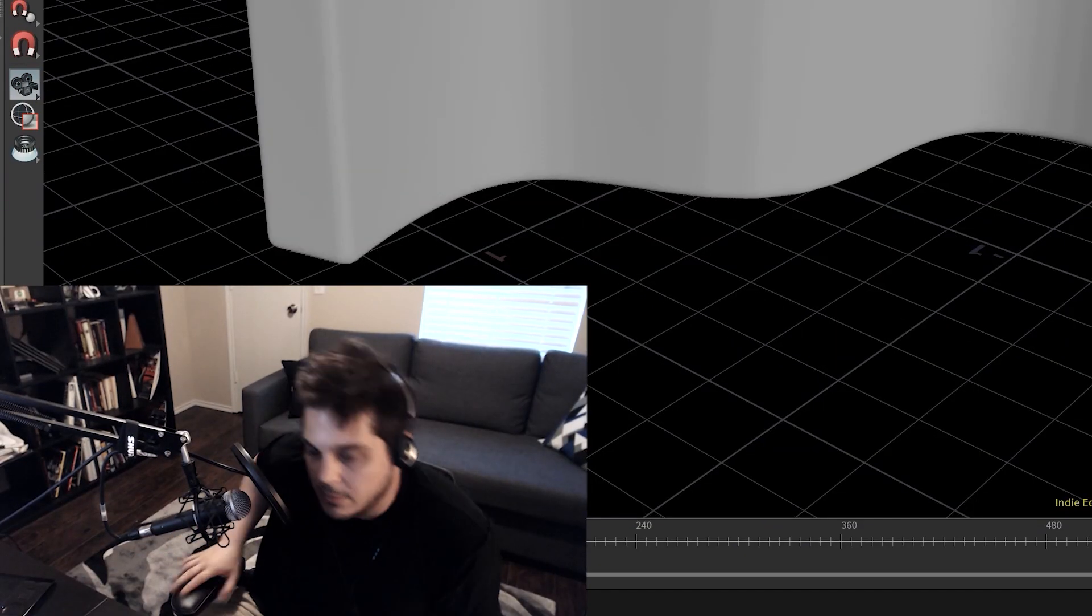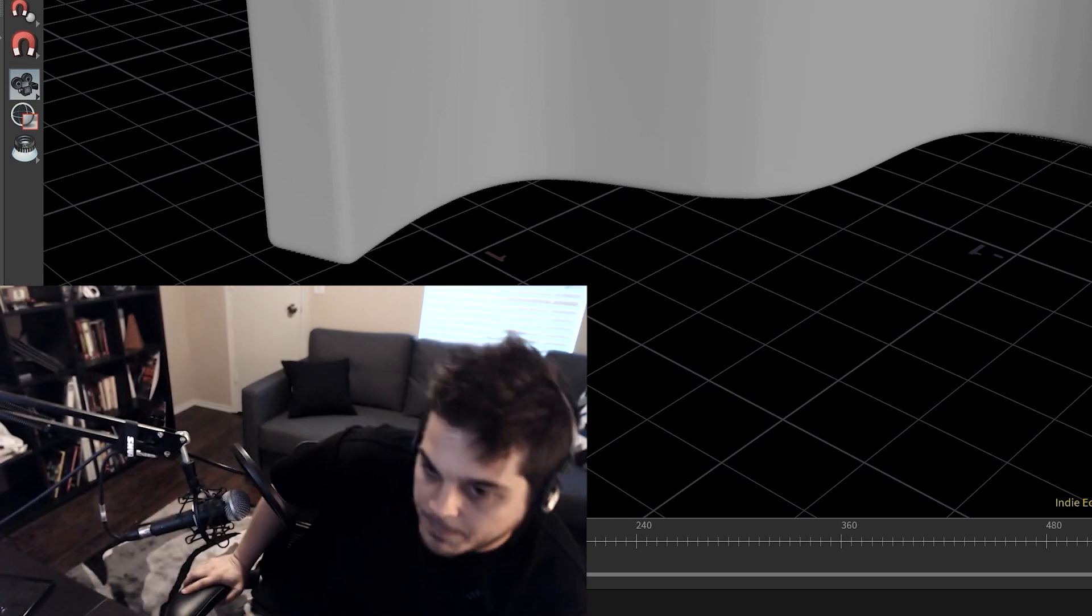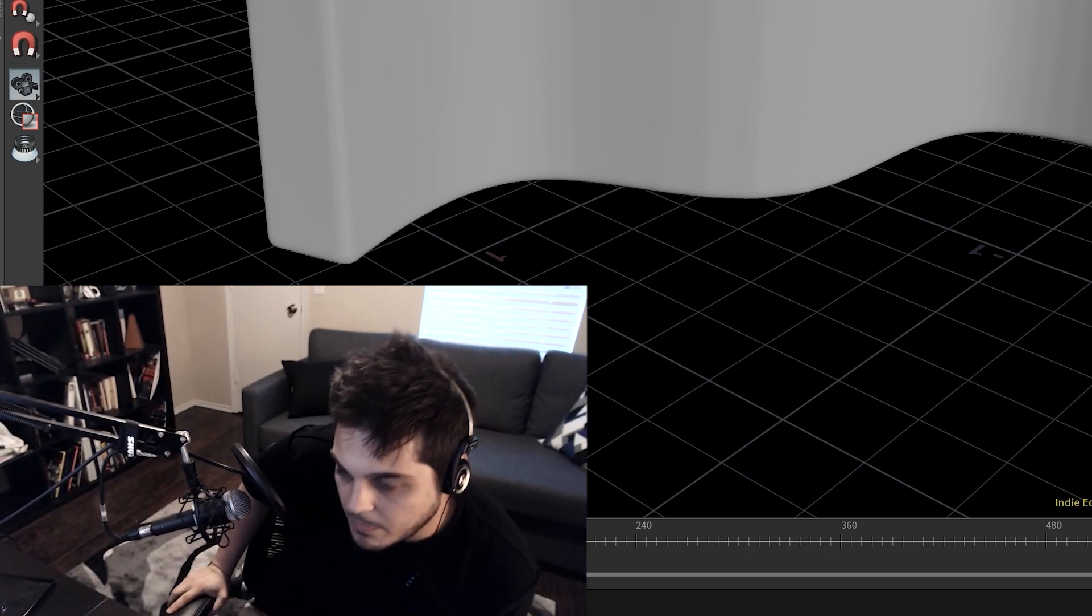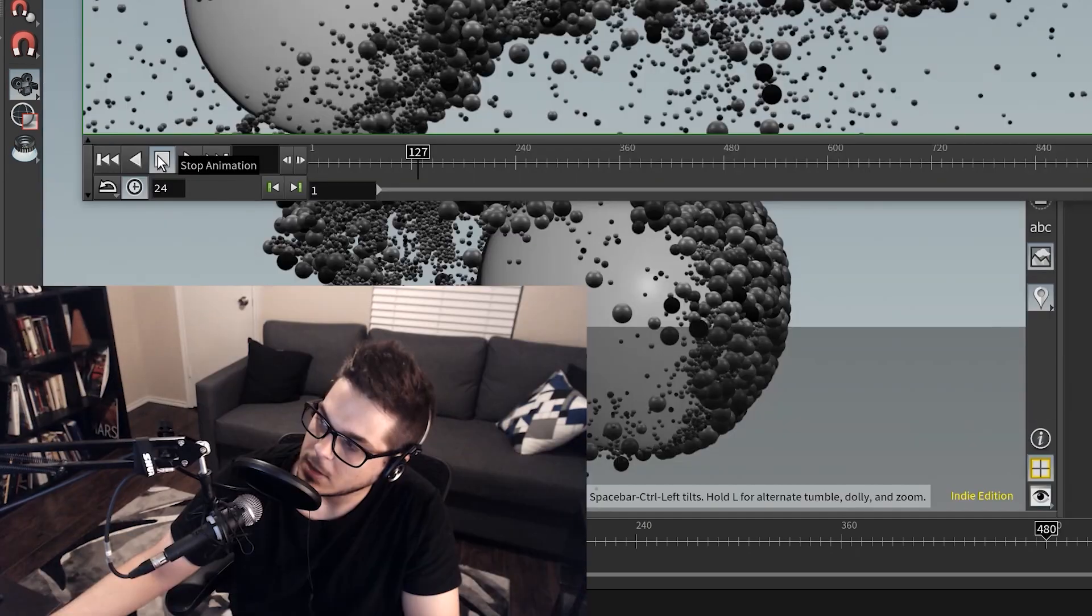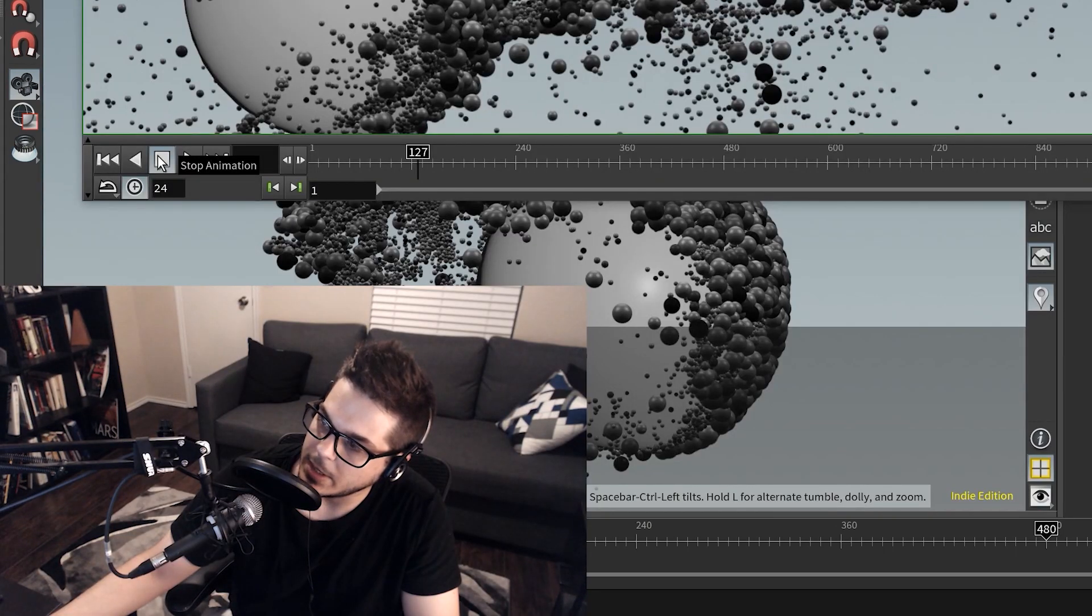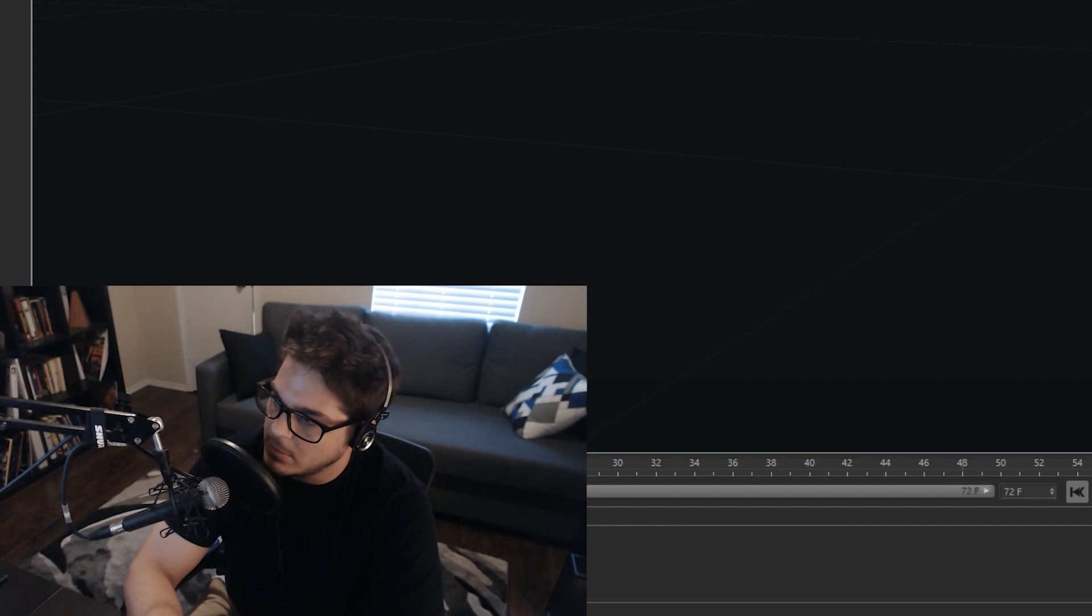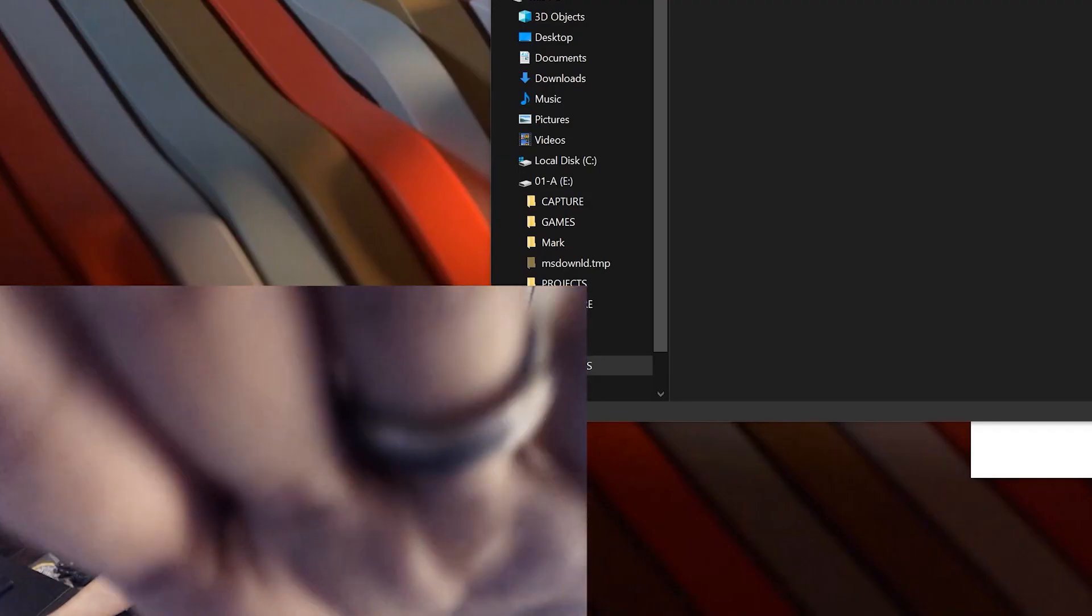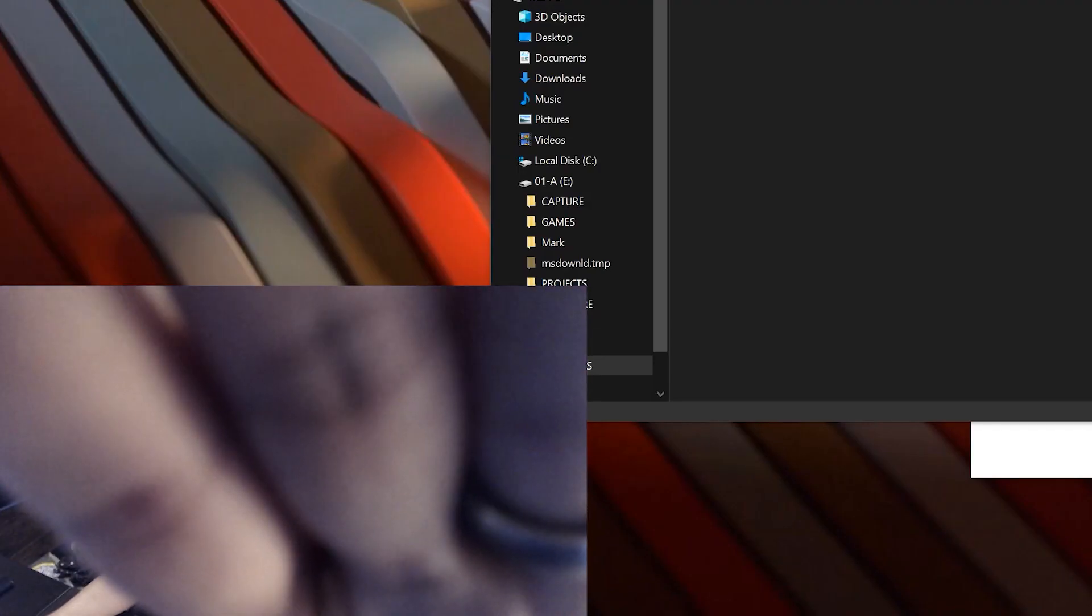So VDB Combine. God, why is my brain not working right now? Awesome. Total crash.